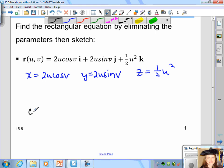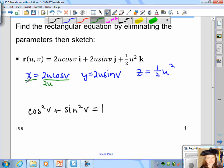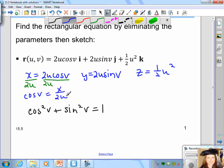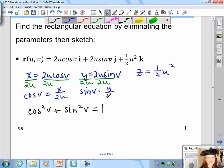Recall that cosine²(v) plus sine²(v) equals 1. Solving for cosine(v) in the first equation by dividing both sides by 2u gives cosine(v) equals x/(2u). Similarly, dividing the second equation by 2u gives sine(v) equals y/(2u). Now we substitute into the trig identity.